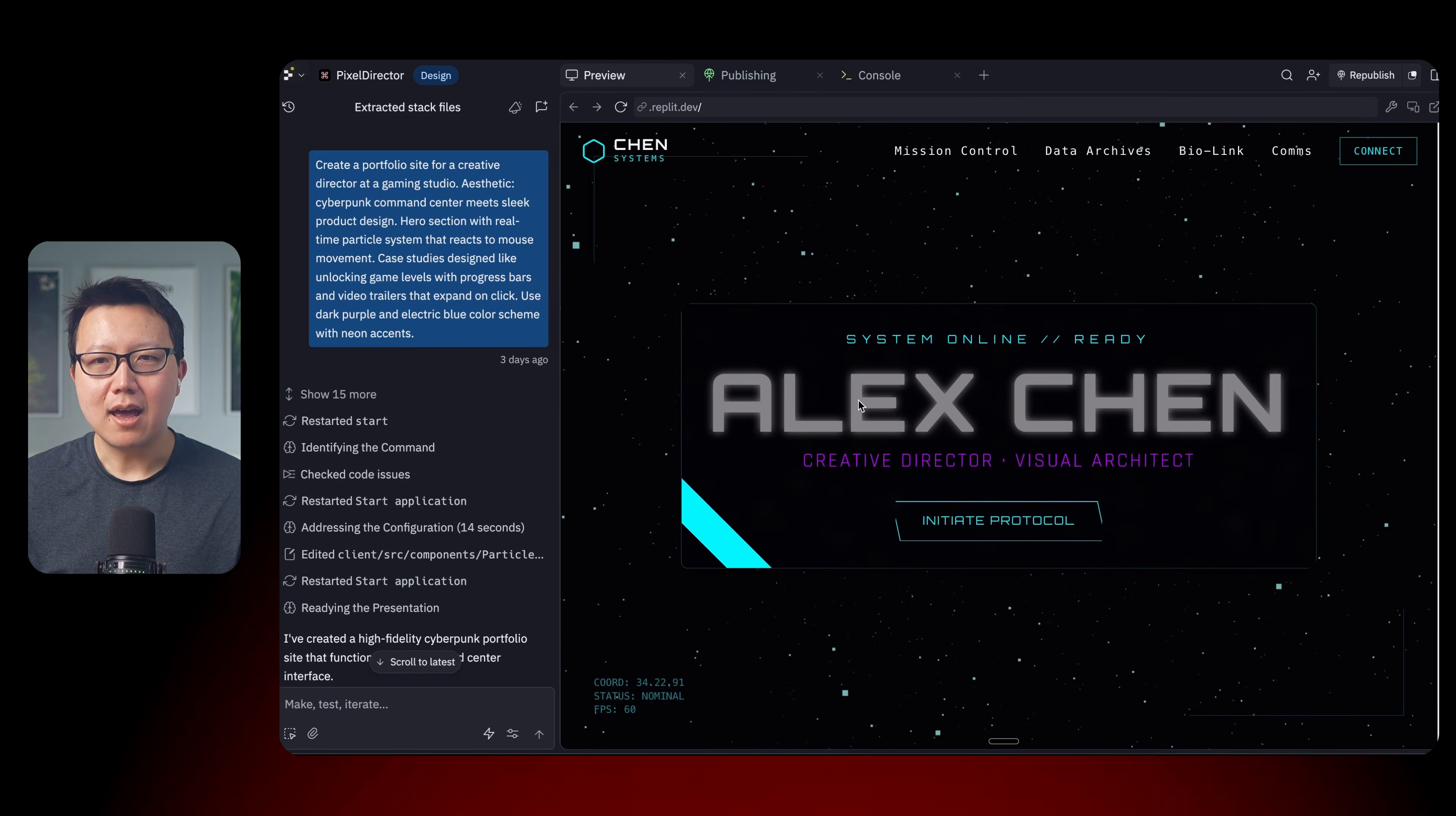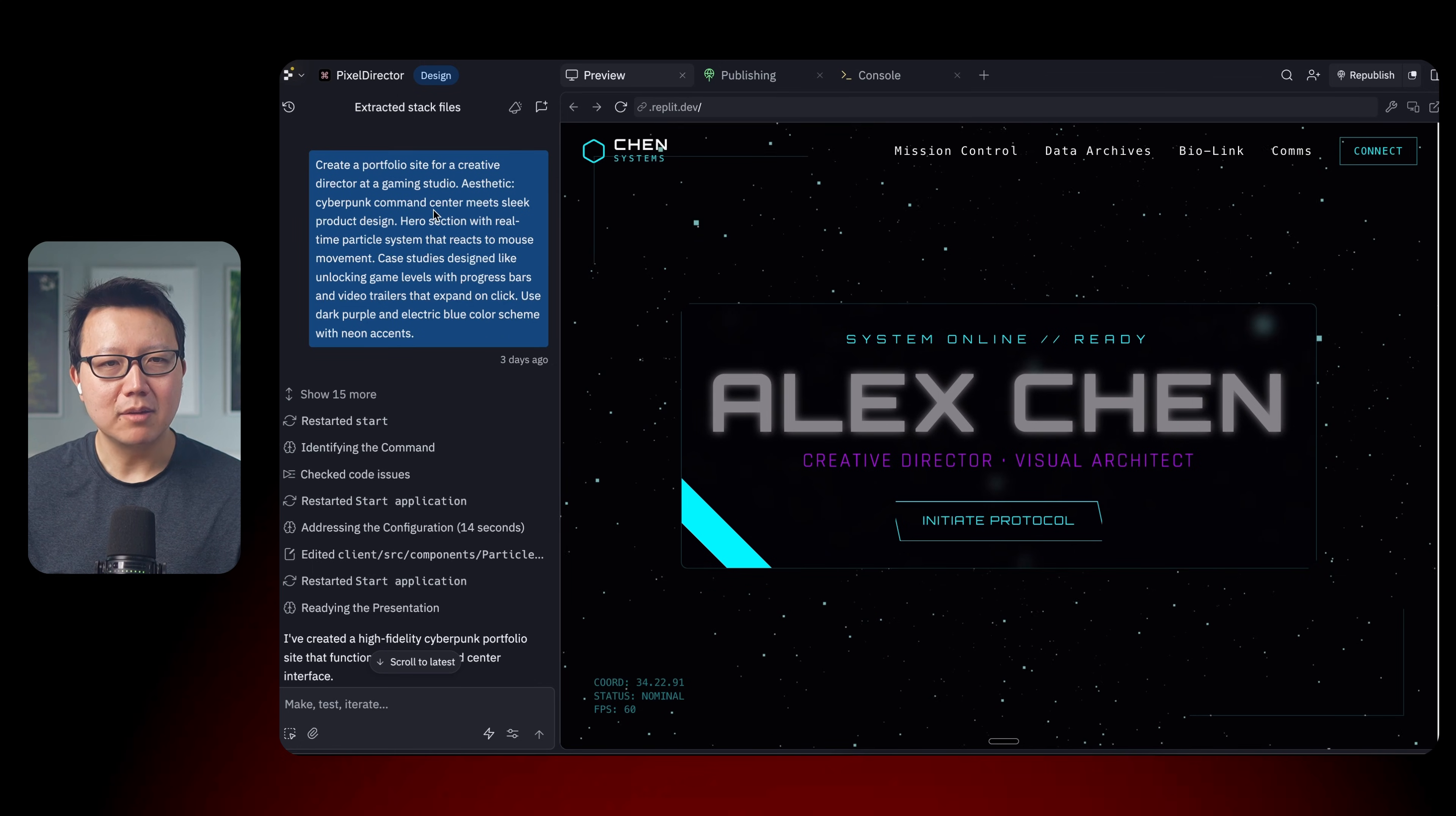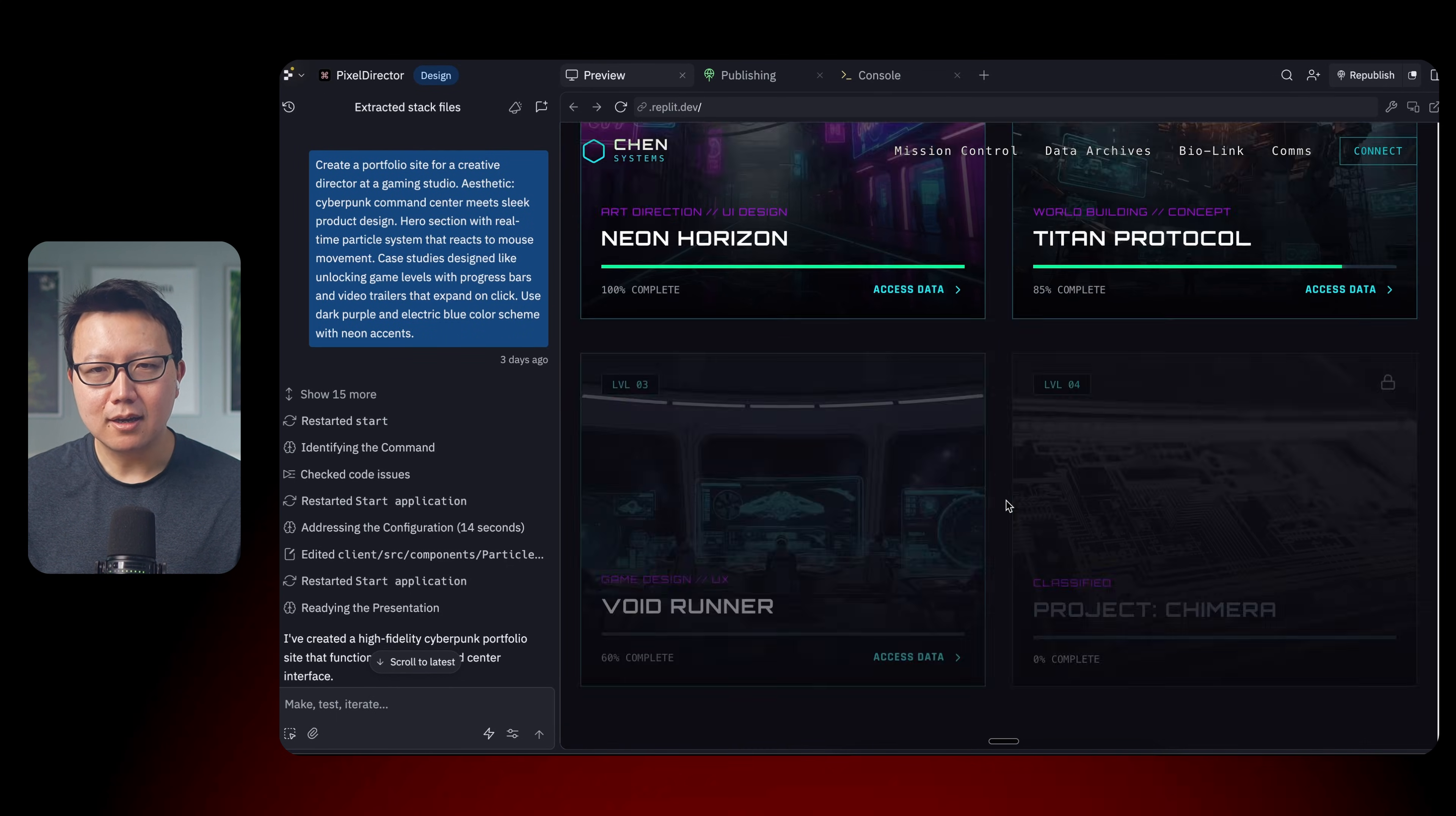So let's keep going. And now we have a prompt to create a portfolio site for a creative director of a gaming studio. And the aesthetic that we want is Cyberpunk Command Center meets Sleek Pro Design. So this is a creative director, Alex Chen. We've generated a star field animation in the back that actually reacts to your mouse.